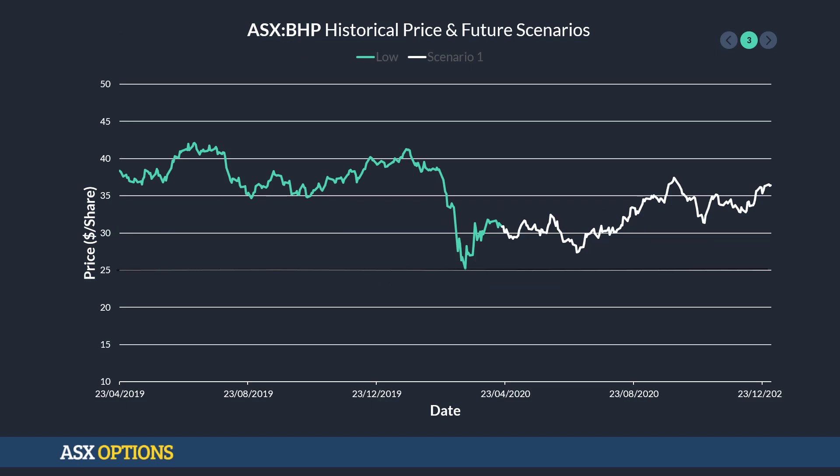Let's move on through to an example. Here I've got the stock price movement for ASX BHP shares. In blue is the historical price and that white line is just a scenario that we've run. So let's say that we've bought a call option.